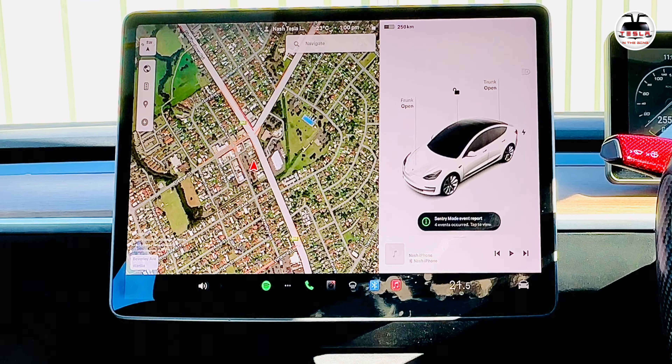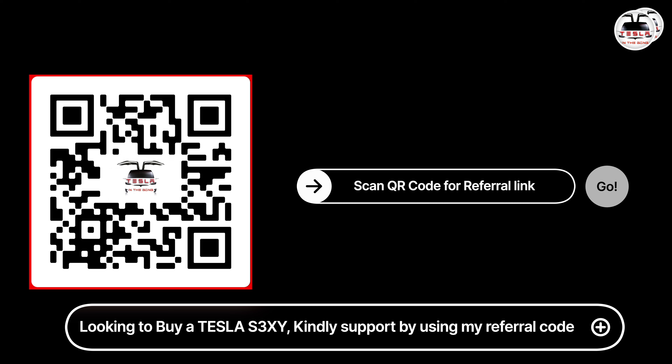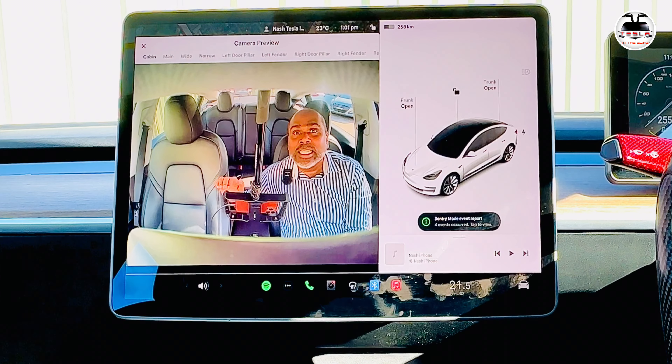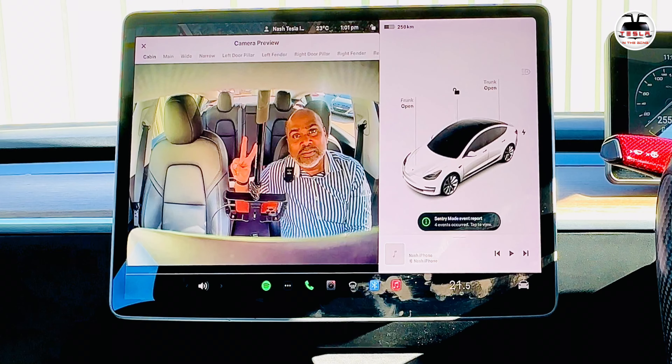The next change is to passenger climate temperature. When there is no occupancy on the passenger side, the passenger temperature is no longer shown — only the driver side temperature is displayed. When somebody sits on the passenger side, the passenger temperature will also be activated. This frees up space, which is now used for volume control. When a passenger sits down, the volume control shifts to the left corner and the passenger temperature appears. It changes based on passenger occupancy.